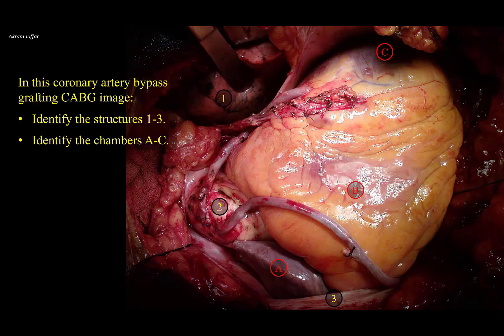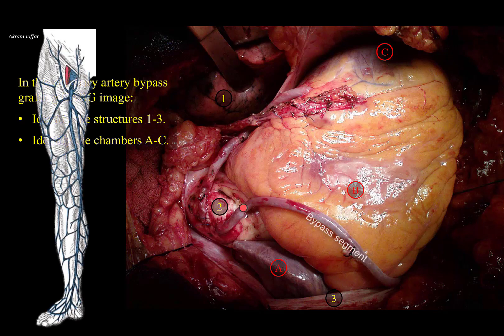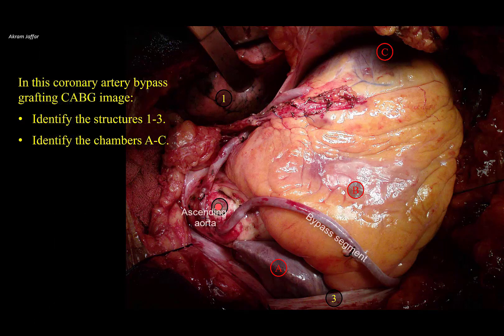In this coronary artery bypass grafting image, identify the structures 1 to 3 and identify the chambers A to C. In some patients with severe angina pectoris, a coronary artery bypass grafting or CABG operation is carried out. A segment of vein, usually the great saphenous vein, is connected to the aorta — this is the ascending aorta, labeled 2 — and then to the coronary artery beyond the occlusion, therefore bypassing the narrowing.